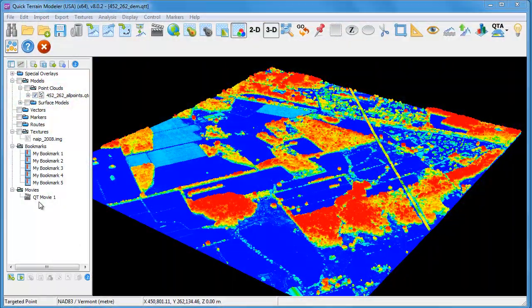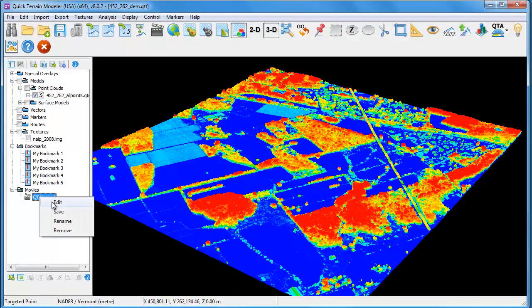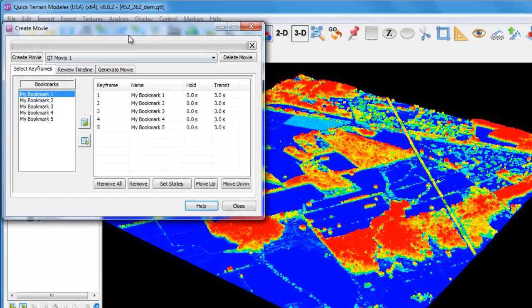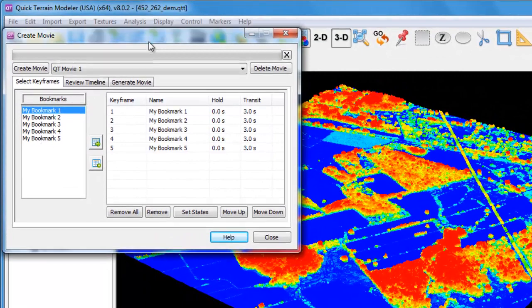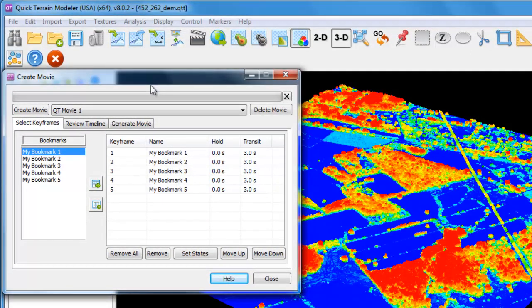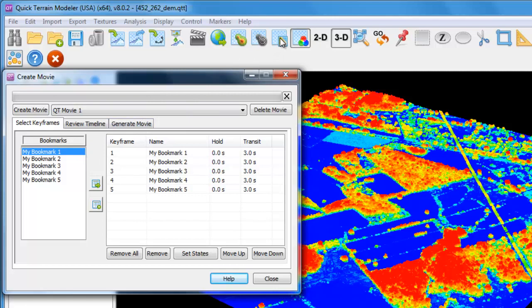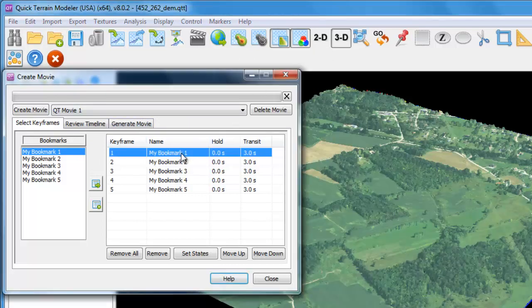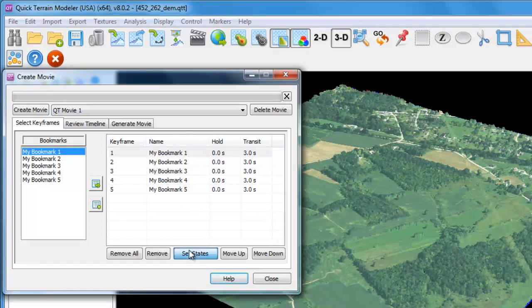Setting states gives you the ability to choose what layers are displayed for each keyframe. For example, for my first keyframe or bookmark number one, I might want to have the imagery displayed to provide a better overview for the end user. So I'm going to select my first keyframe, turn on the imagery, and click the Set States button.